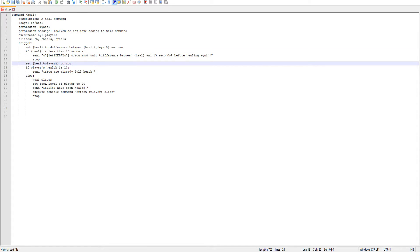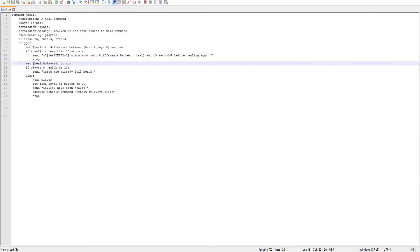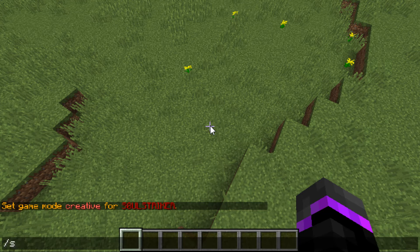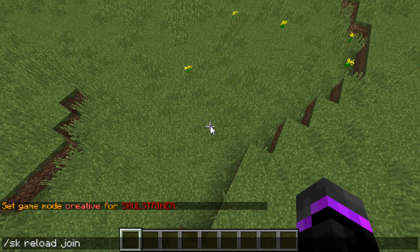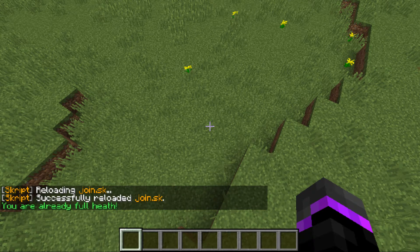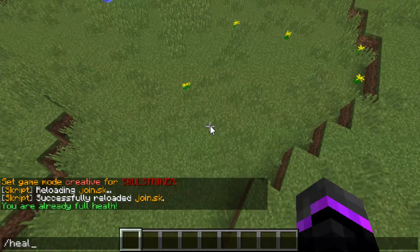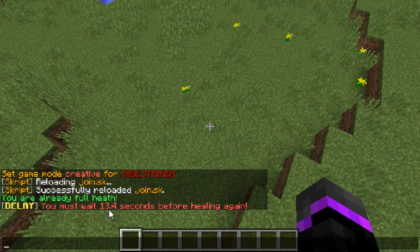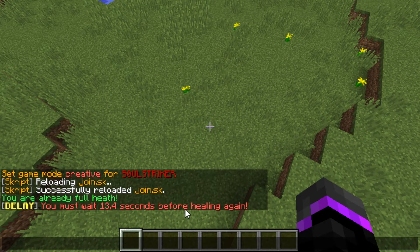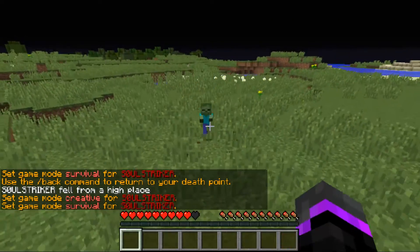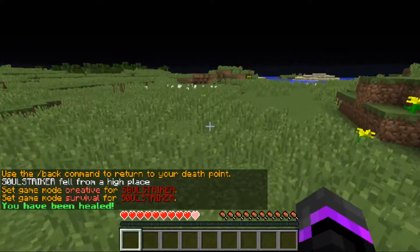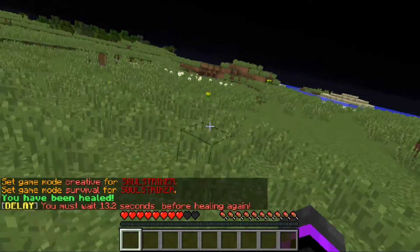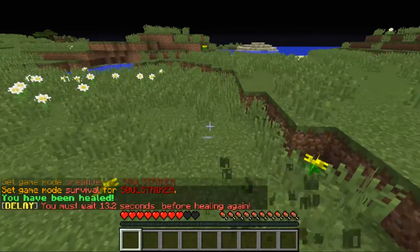Now let's save this and try it in game. We're in game, we'll do sk reload and join. As you see, no errors. So if we do heal, we are already at full health. As you see we must wait 13 seconds before healing again. Jump down, as you see we're getting attacked by a zombie. If we heal ourselves, we have been healed. Try it again, we must wait 13 seconds before healing again.